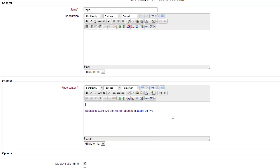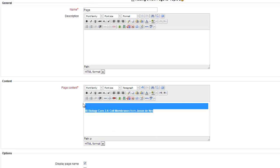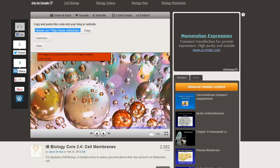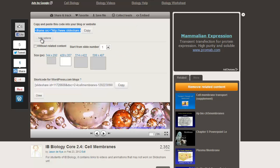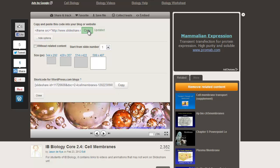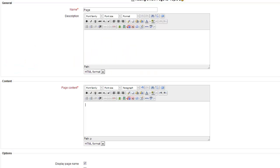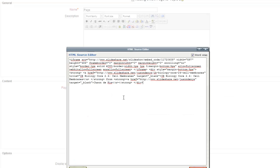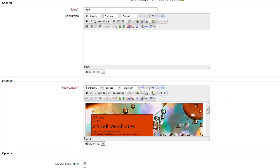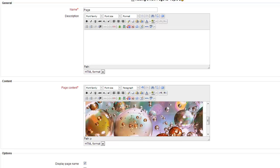Now actually if you wanted to change the size of that, you can. I go back to Slideshare, there's a customize option here, and I could choose to make it a bigger presentation. HTML, paste, update, and there it is, it's bigger.